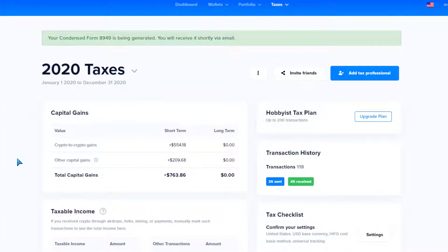What's going on guys — it's that dreaded time of the season: taxes, the grim reaper. Now keep in mind I am NOT a certified public accountant; I'm here for entertainment and educational purposes only. If you have any doubt about your crypto taxes, be sure to talk to a tax professional.